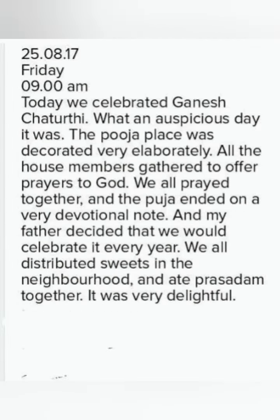Now students, one more diary entry. See the pattern of how it is written — here you can see how the date is written in a different way. There is no issue in that. So: '25/8/17, Friday, 9 a.m.' It is 9 a.m. — that means it might be a holiday or a Sunday. The person is free in the morning and so is writing the diary.